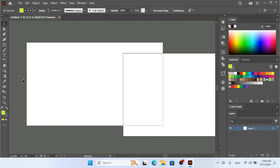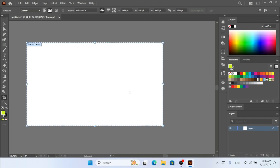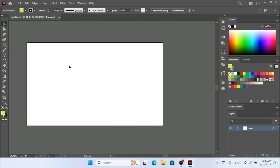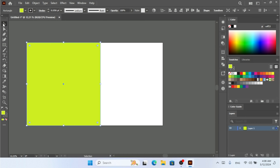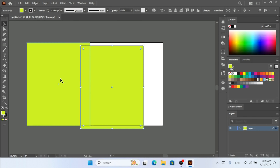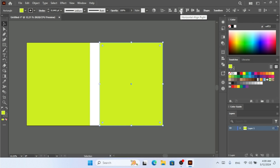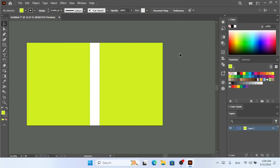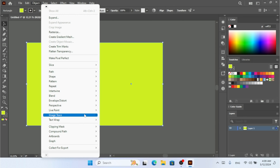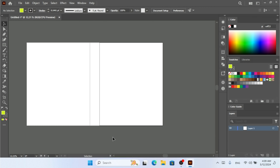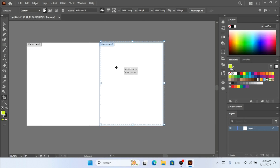Let me undo that and show you something more. I'm going to create one rectangle shape here, scale it, and then Ctrl+C, Ctrl+V to make a copy and place it right here. Now if I select both shapes and go to Object > Artboards > Convert to Artboards, I now have three artboards.